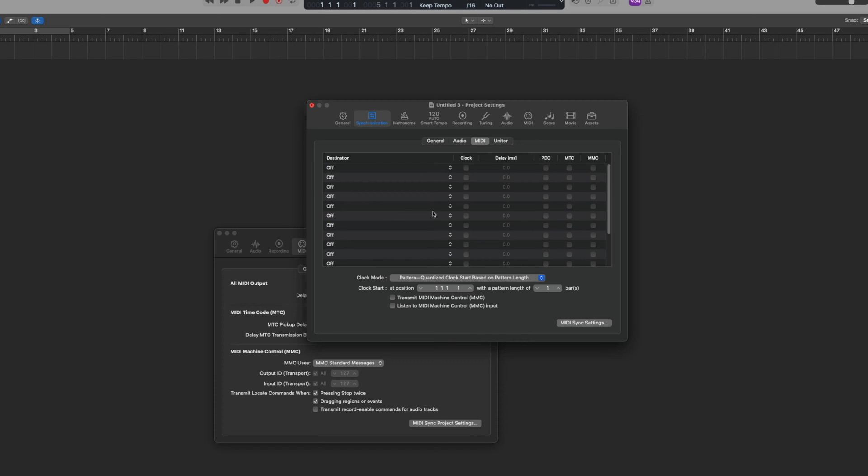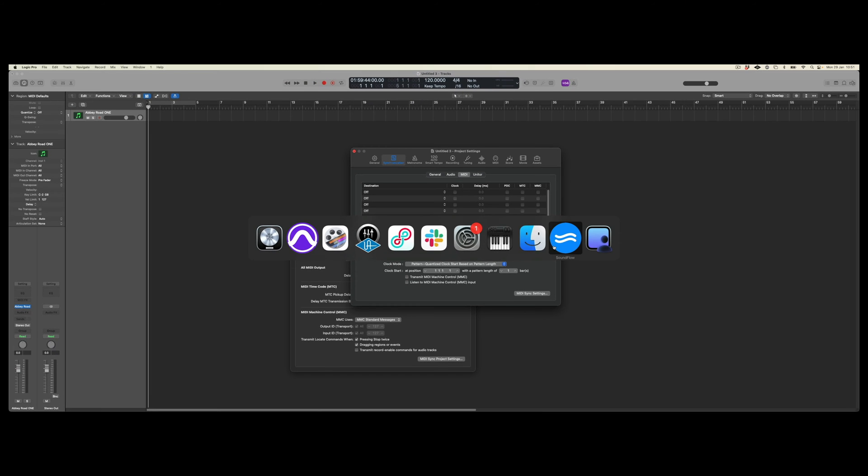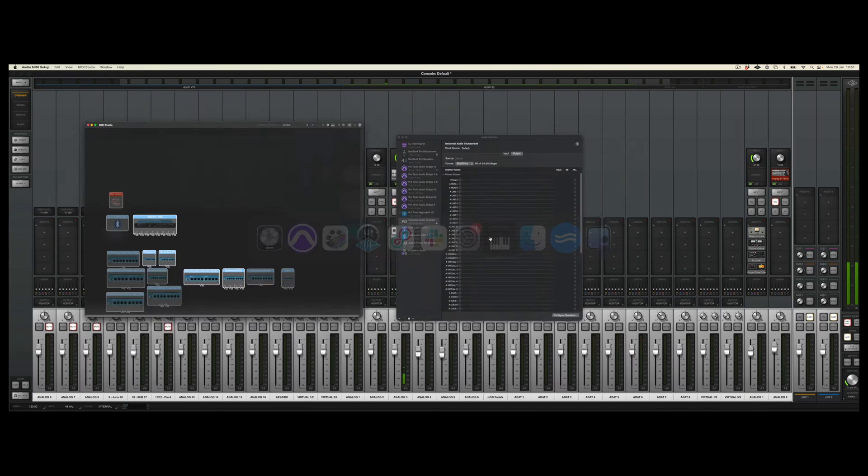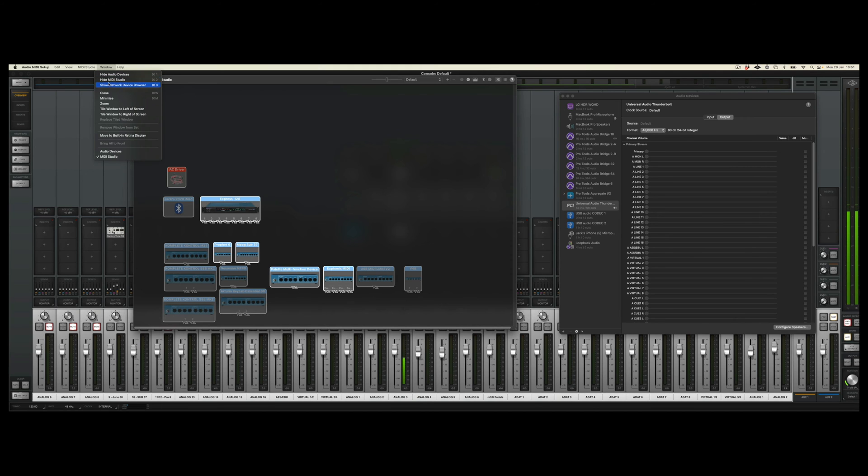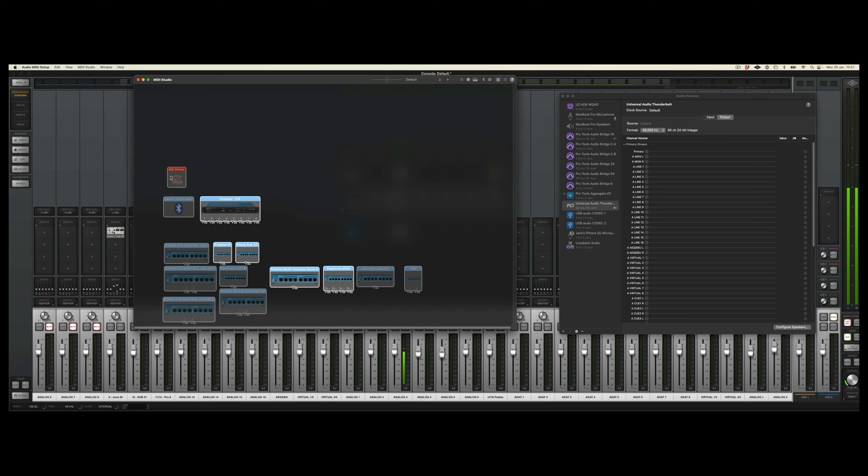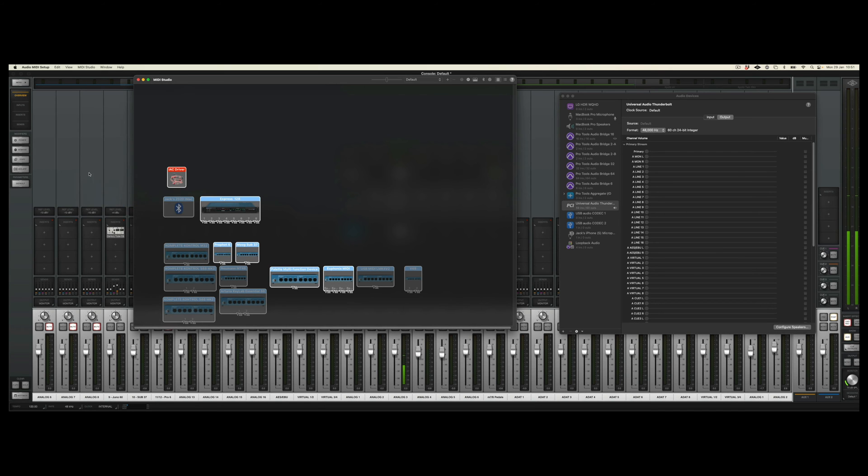So if we open up Audio MIDI Setup, and if by default this MIDI Studio window is not showing, you can click the Window option and it's under Hide and Show MIDI Studio here. And there is this option which is called an IAC driver. So if we double click this we can then turn that device so it's online.